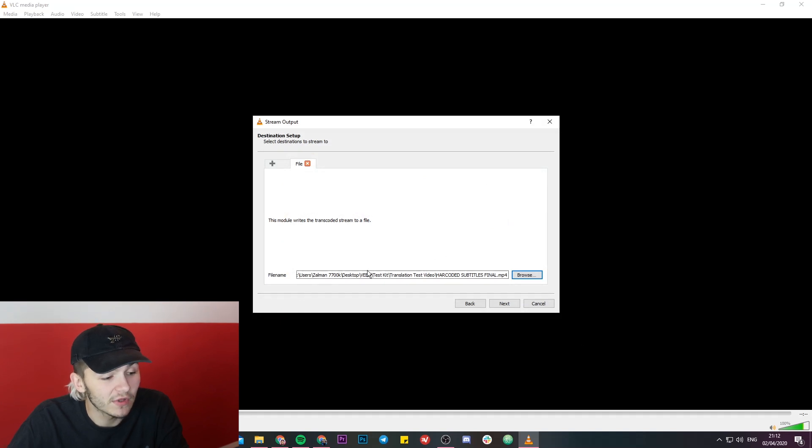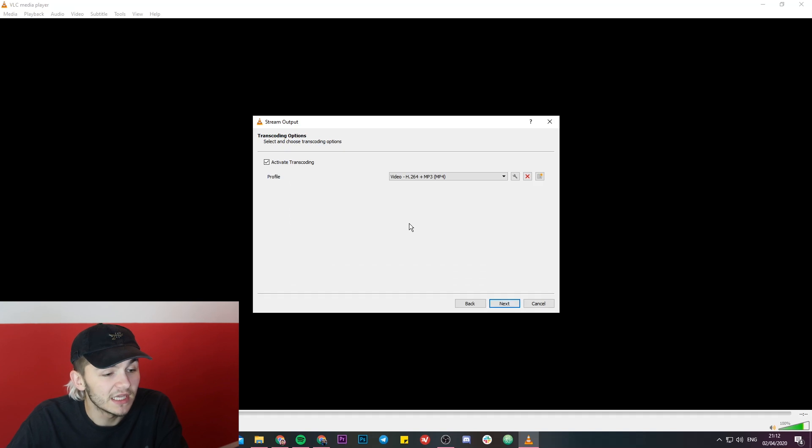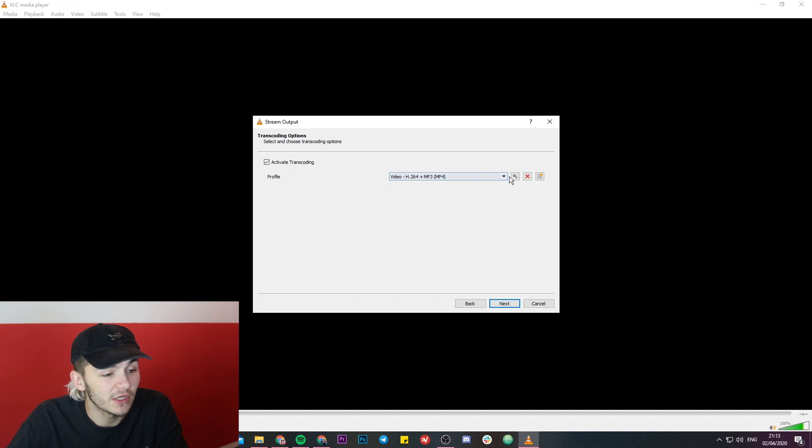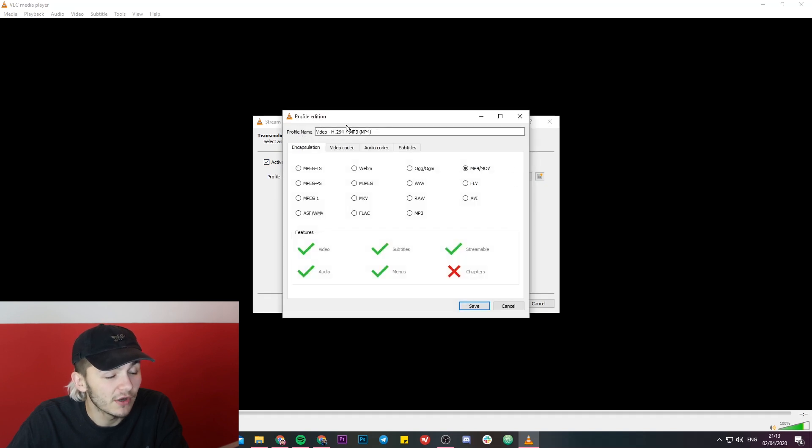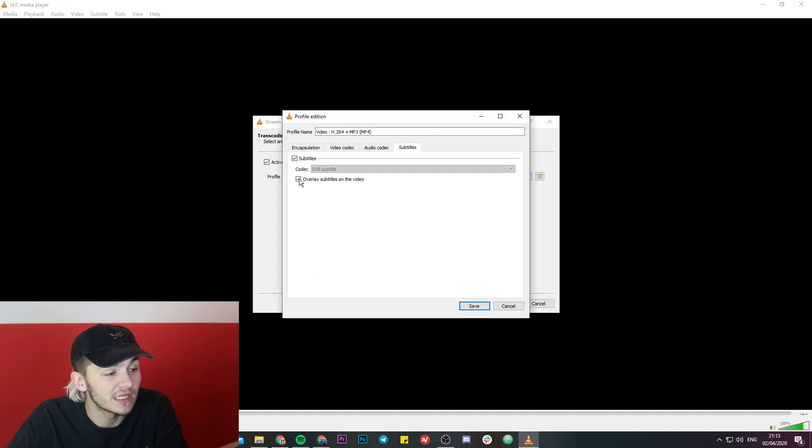So now I've got the destination for where my file is going to end up, so I'm just going to click on next, and this is the important part. When we are on this little window, you want to make sure you've got activate transcoding, then you're going to click on this little spanner next to the drop down menu, and you're going to want to head over to the subtitles tab and make sure that subtitles are activated, and you've also ticked this box which is overlay subtitles on the video.